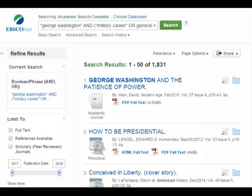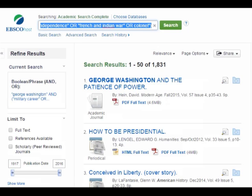1,831 is still too many articles to scan through, and definitely too much material to write about in an ordinary research paper, so I need to narrow it down further. I'm going to delete the keywords for general, American Revolution, Revolutionary War, War for Independence, and the ORs between them — I just want the French and Indian War keywords. After deleting those keywords and clicking search, I now have 43 search results, which is a great number as long as most of them are scholarly, relevant, and available in full text.